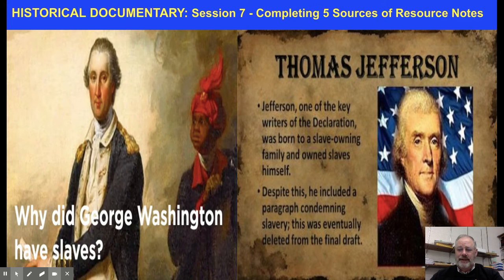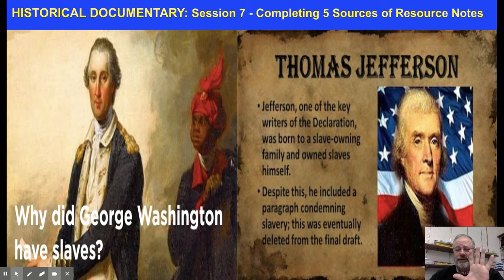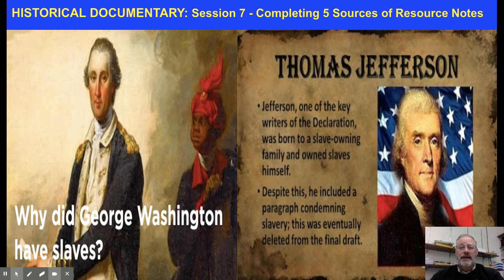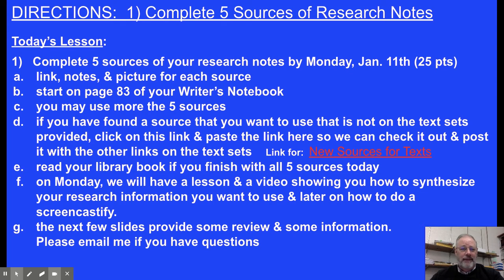Hello and welcome to English. Today we are working on session seven of a historical documentary. We are going to work today at completing our five sources that we want you to have done by Monday of your resource notes. And then on Monday we'll talk about how to synthesize your materials and also later on about how to do our Screencastify to present our documentary.